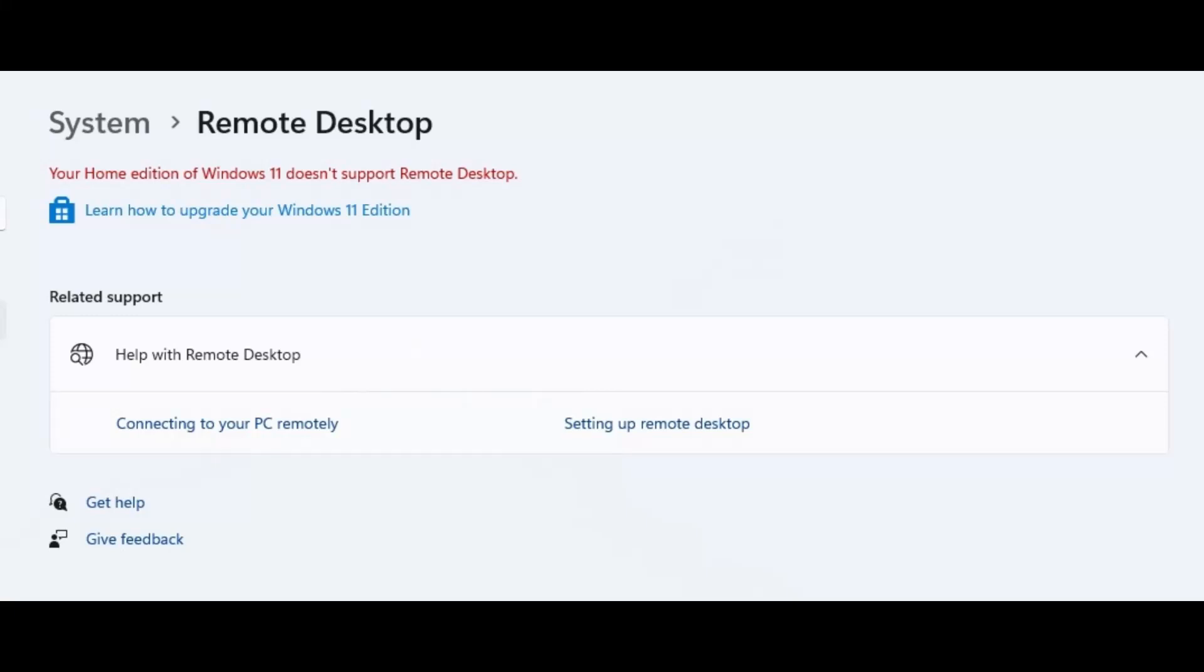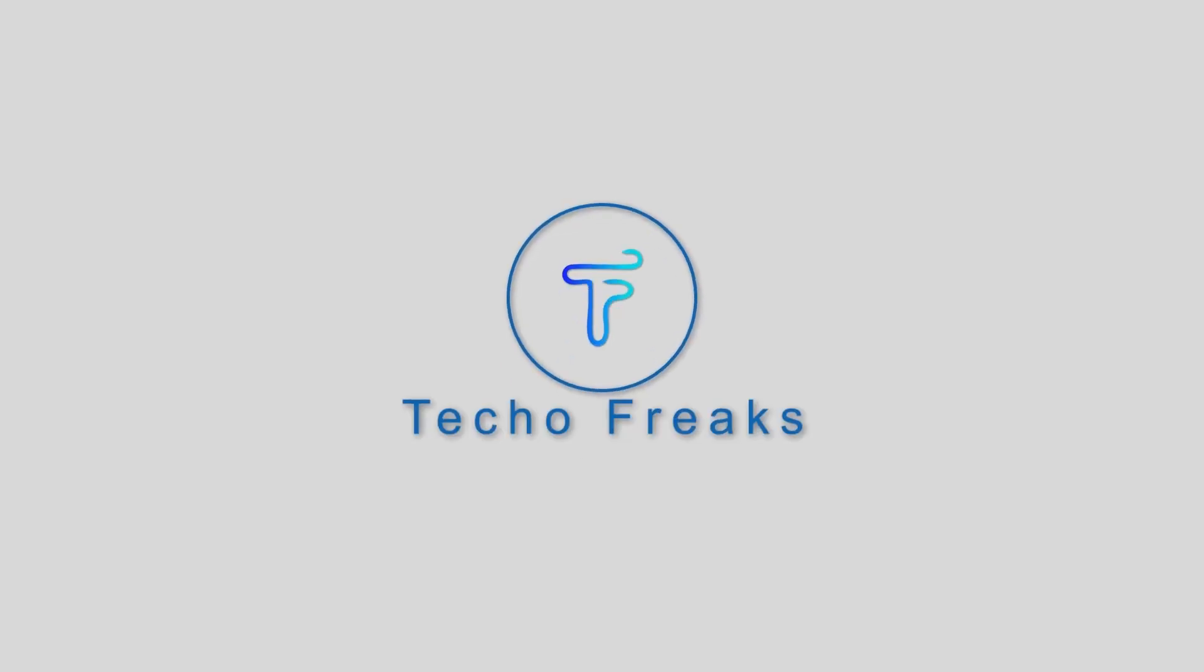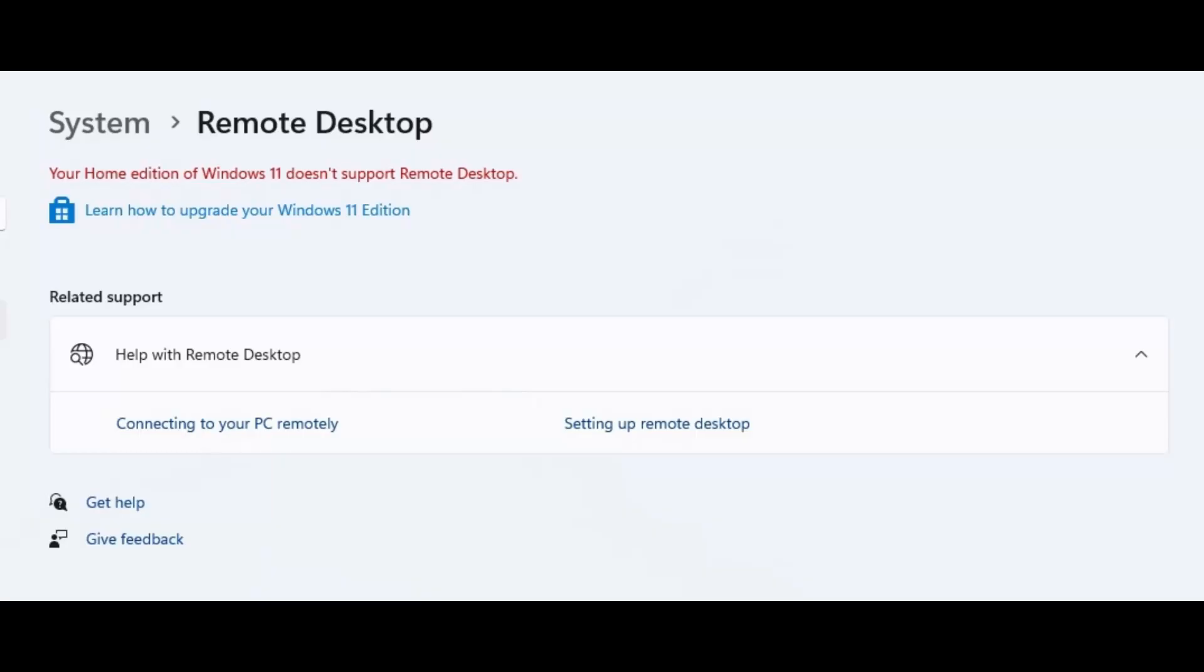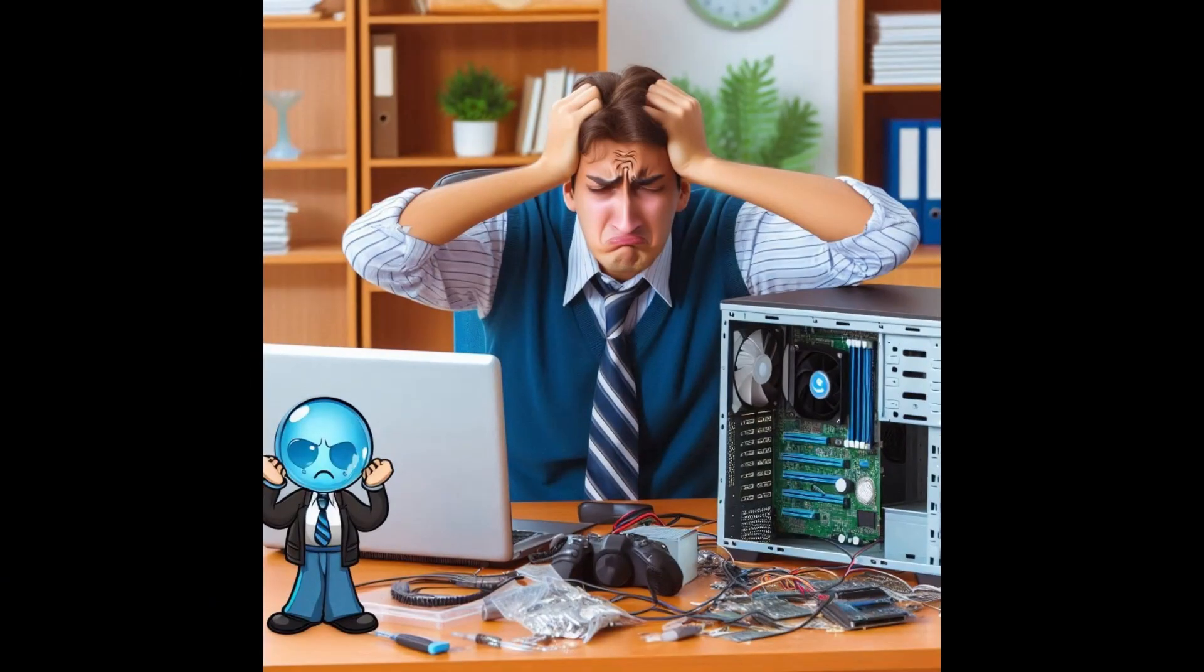Remote desktop down? No worries, I got you back. Let's turn this tech hiccup into a smooth fix in just minutes. Stay tuned—this will be a simple hack and a game changer. So here's the scoop: my friend recently updated his PC to the latest version, and guess what? His remote desktop connection started acting up.